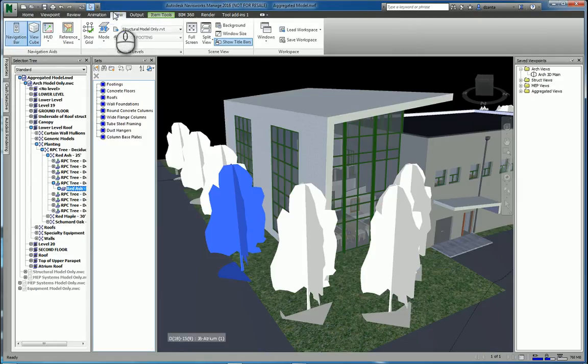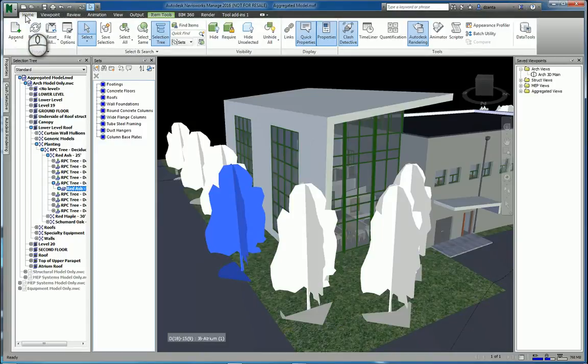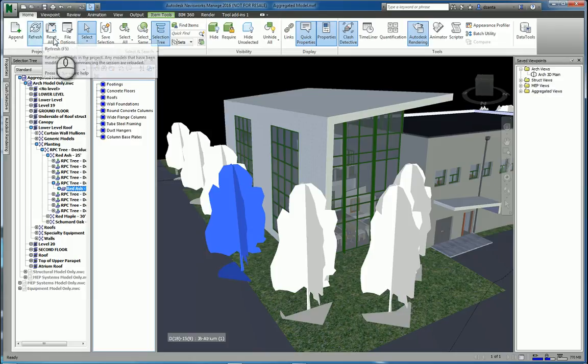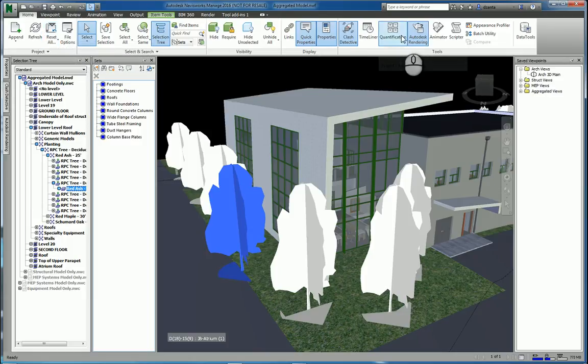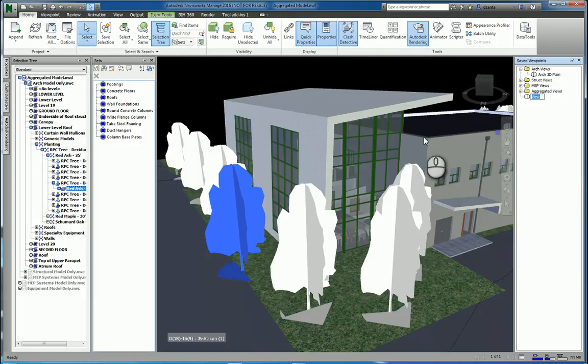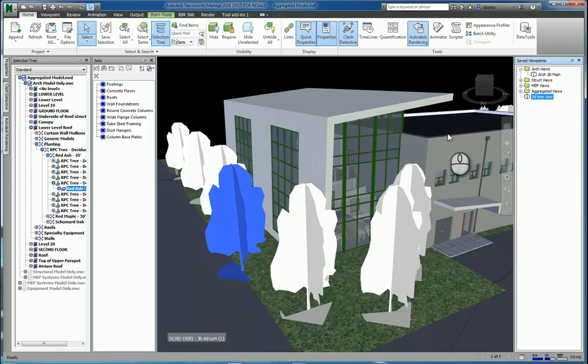If you go to the home tab of the ribbon, just double check to see that the commands that you want are open. We'll go over here, we'll right-click and we'll save that viewport, call it whatever we want, say 3D tree view. Done.